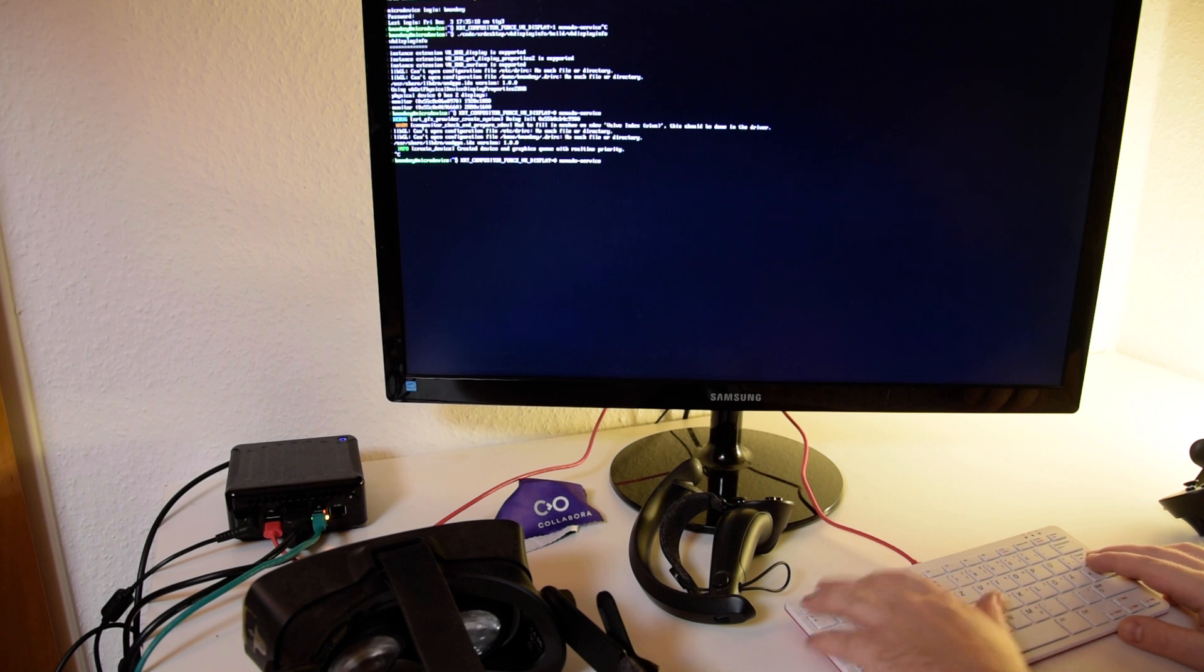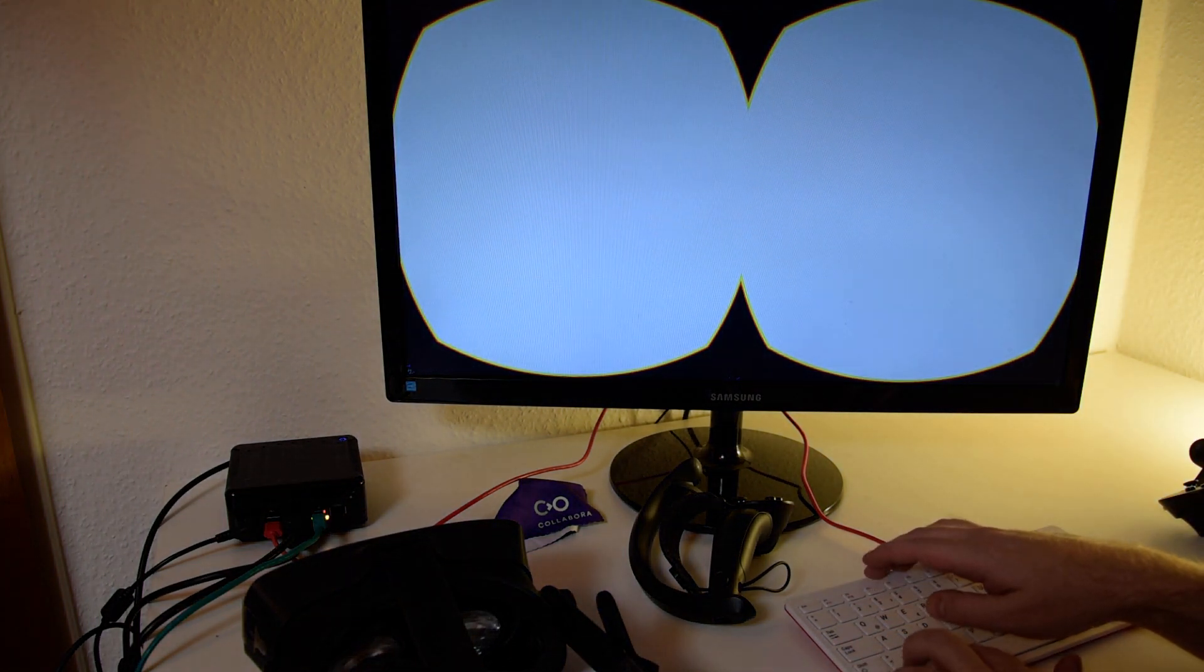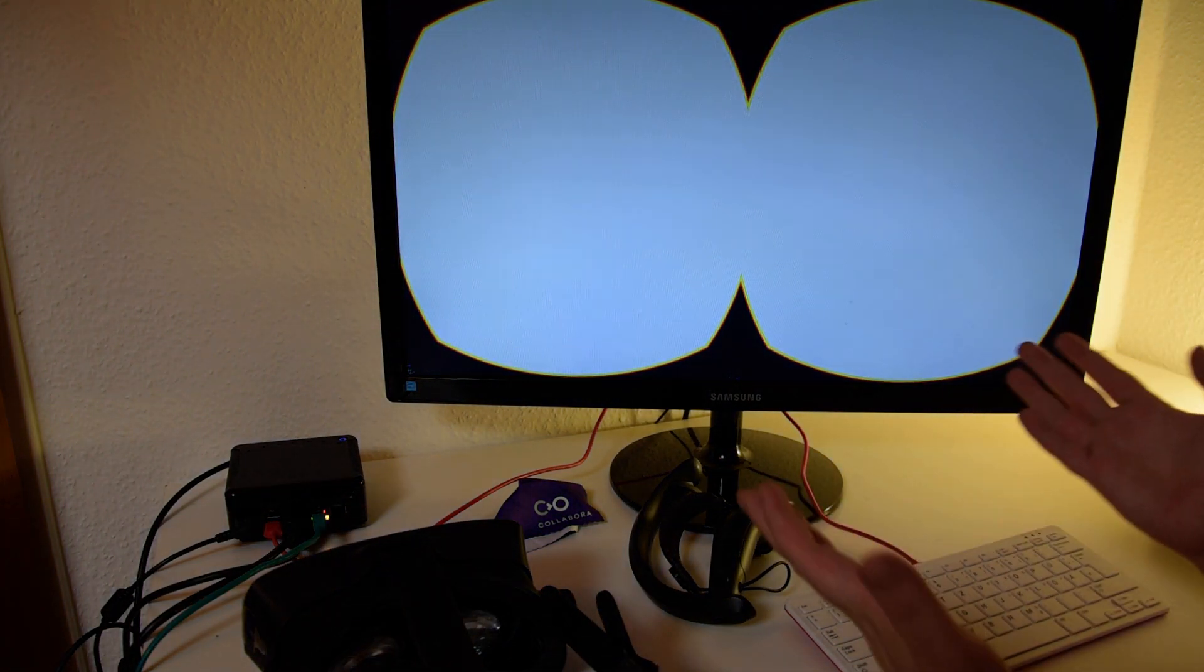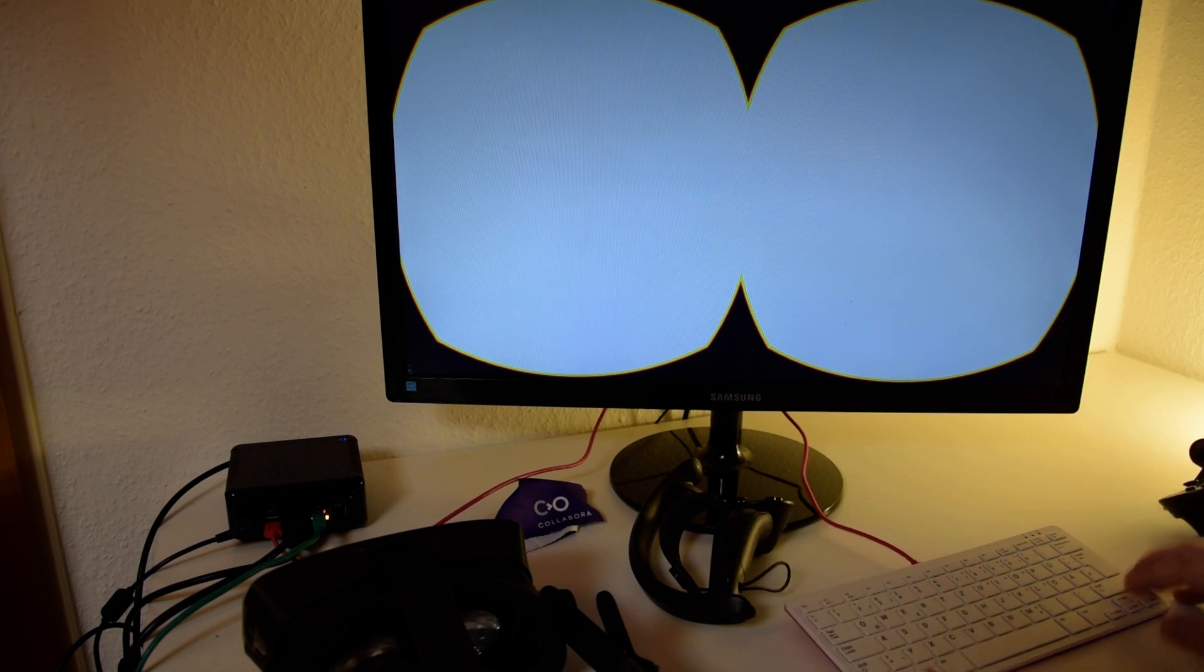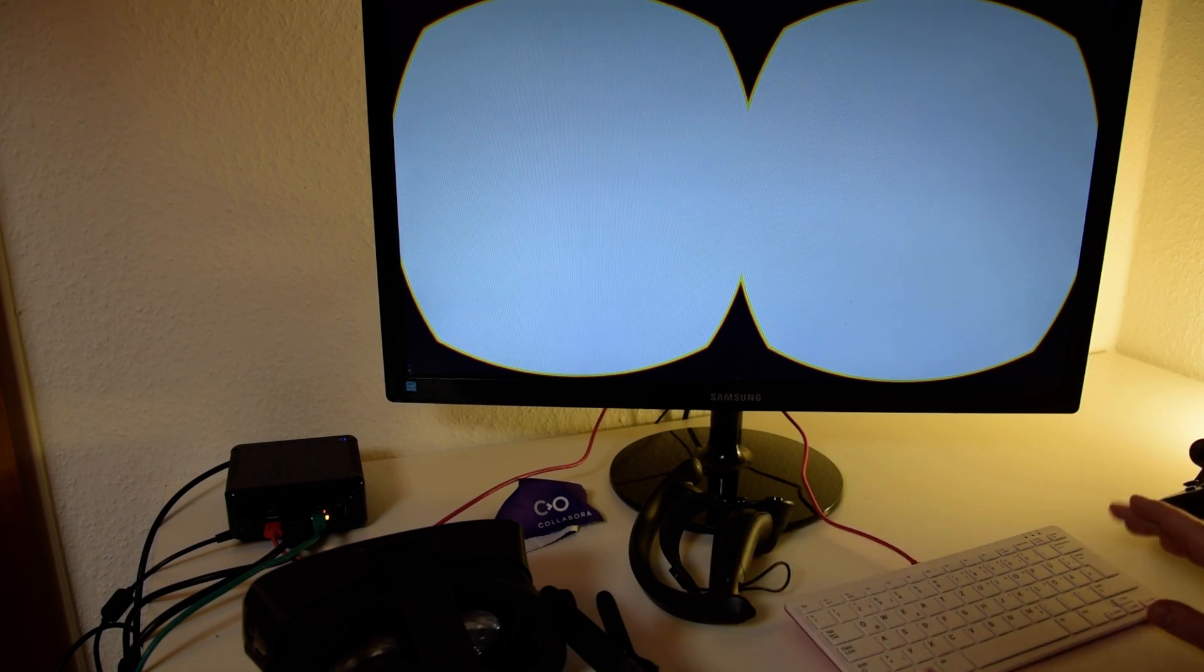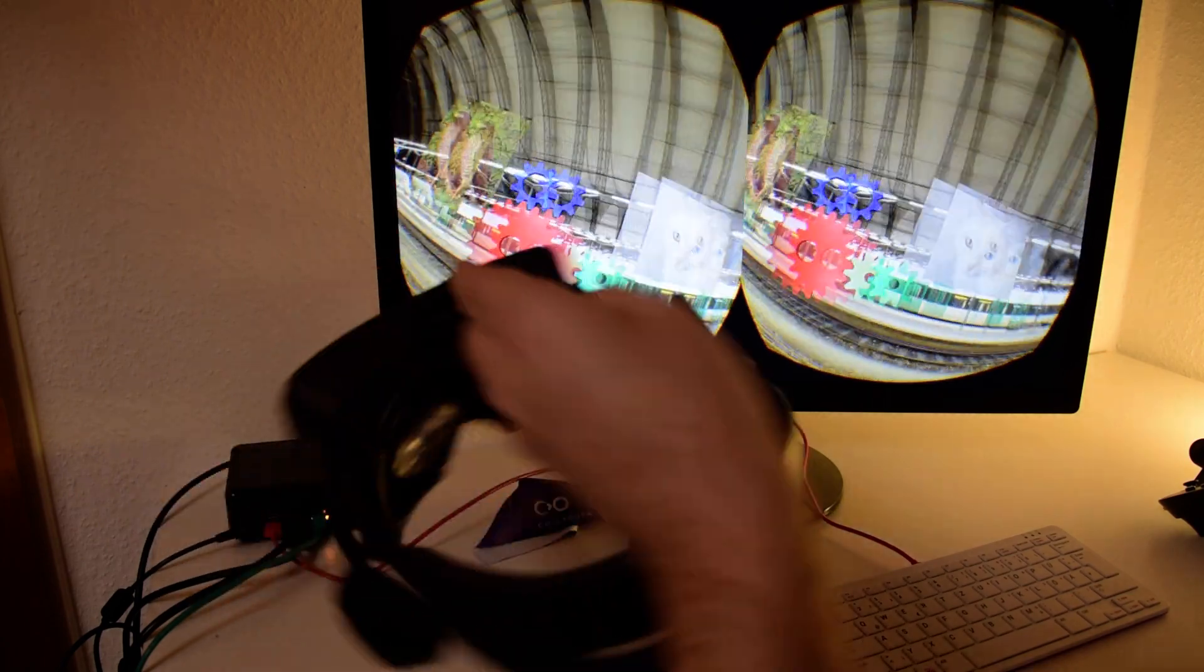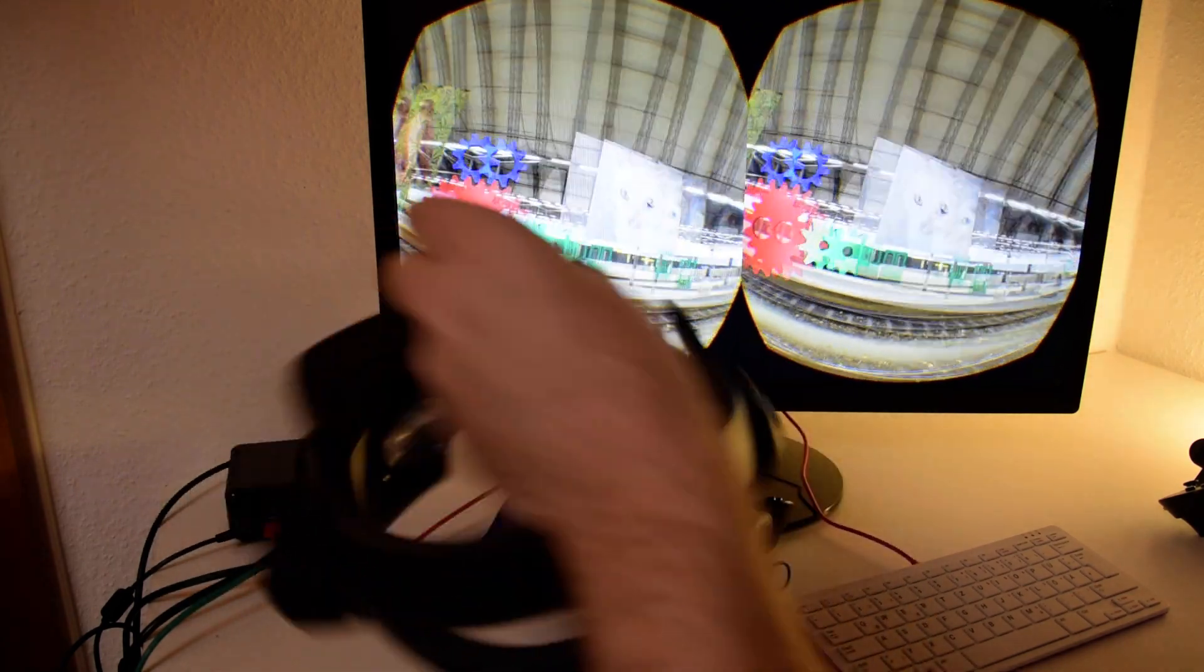So on TTY1 I have Monado, and now I switch to TTY3. Input still works but it doesn't show the shell, and now, voila, I have XR gears running.